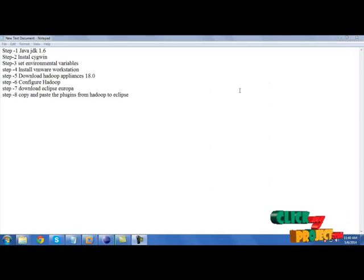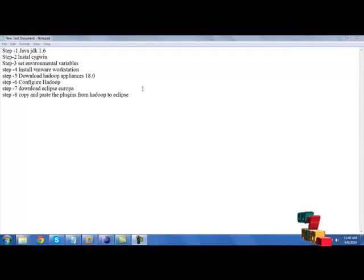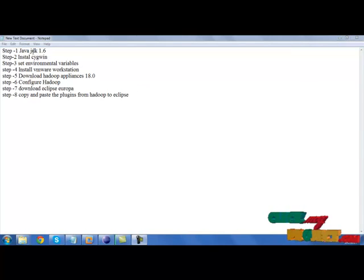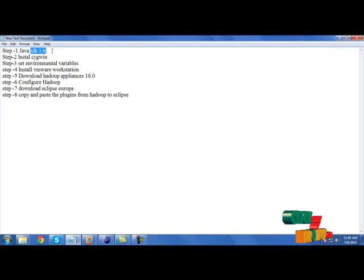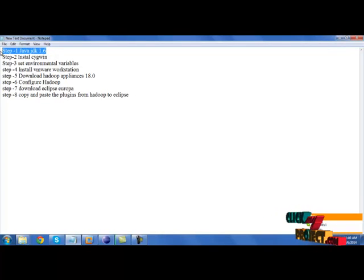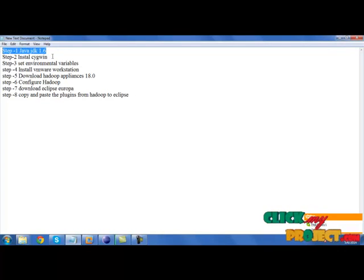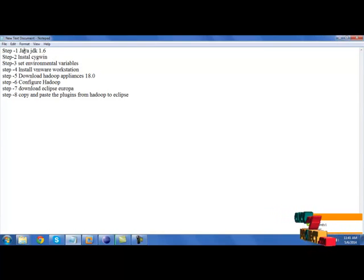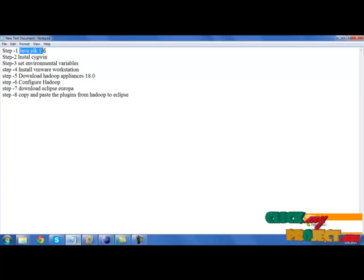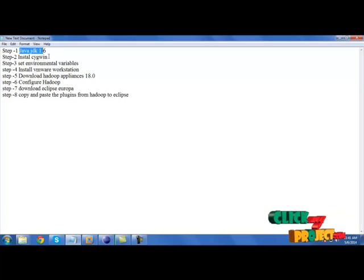Let's see the demo of our project. Before running our project, we need to perform some installation. First, you need to install JDK 1.6 version in D drive or E drive. If you've already installed any version in C drive, please don't use that version. Install it in D drive or E drive. Then install Cygwin.